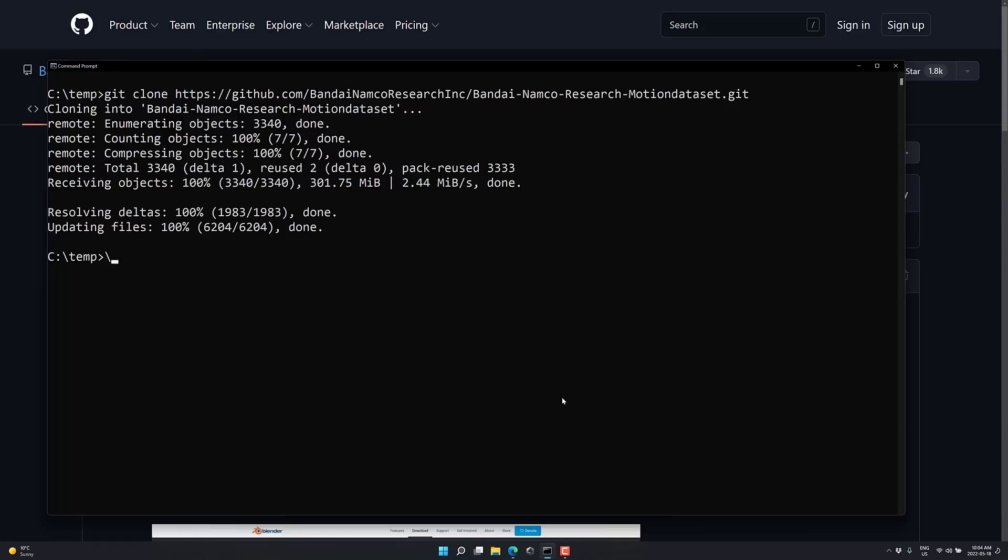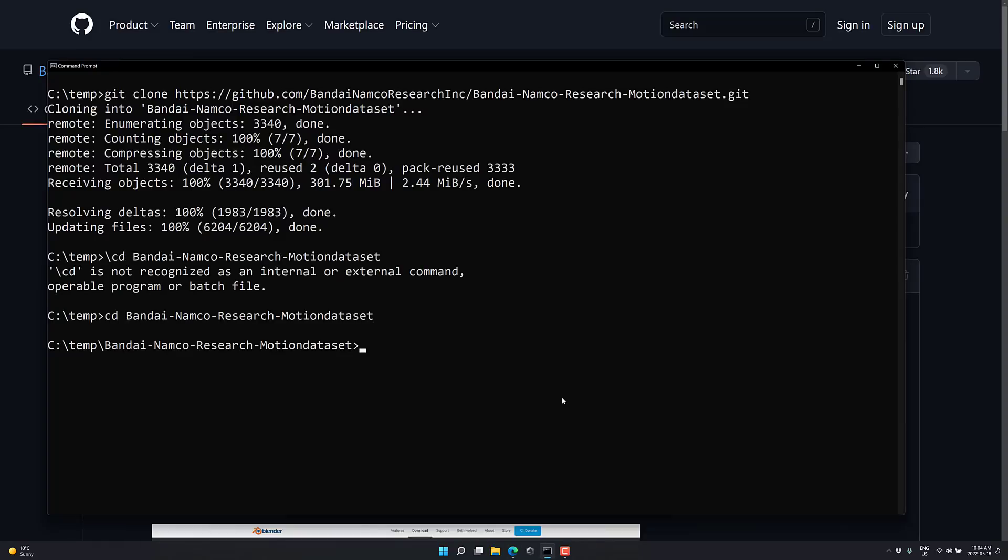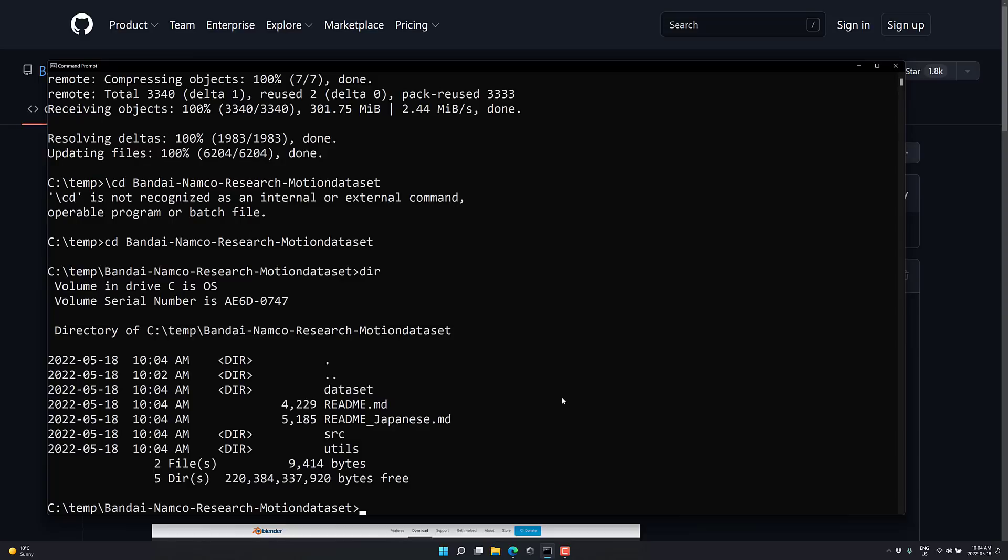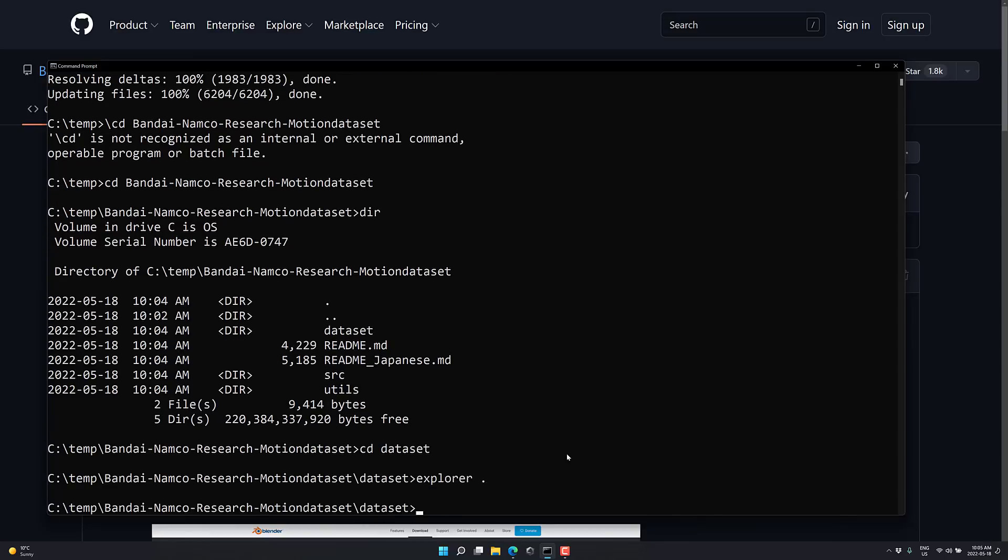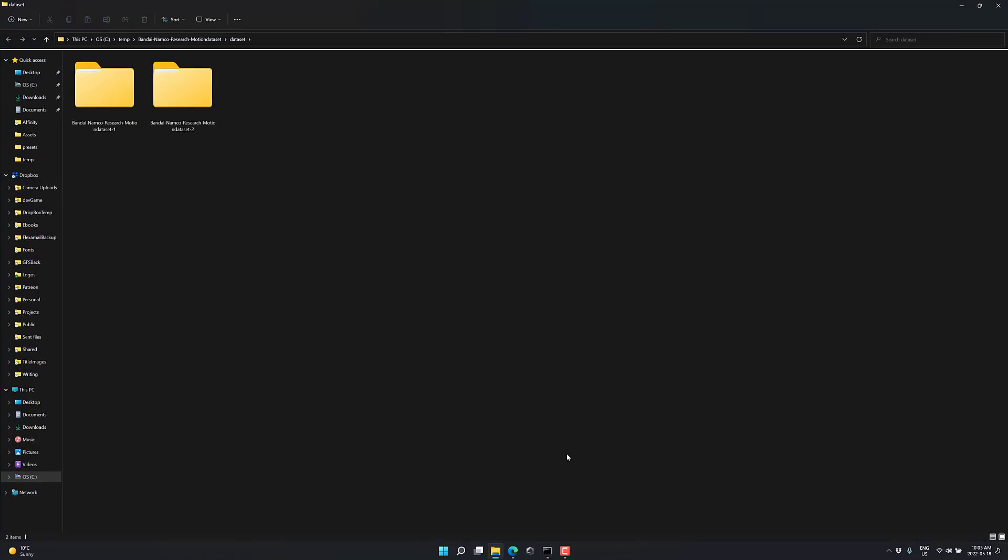So now we've got it here. I'm just going to switch into the Bandai folder like so. CD, Bandai Namco. And there you go. So you're going to have the data sets. The readme is there. The plugin, all that information is available there in that utilities directory. We're going to switch into the data set folder like so. And let's open this up in Windows Explorer. So here you can see you've got the two different data sets.